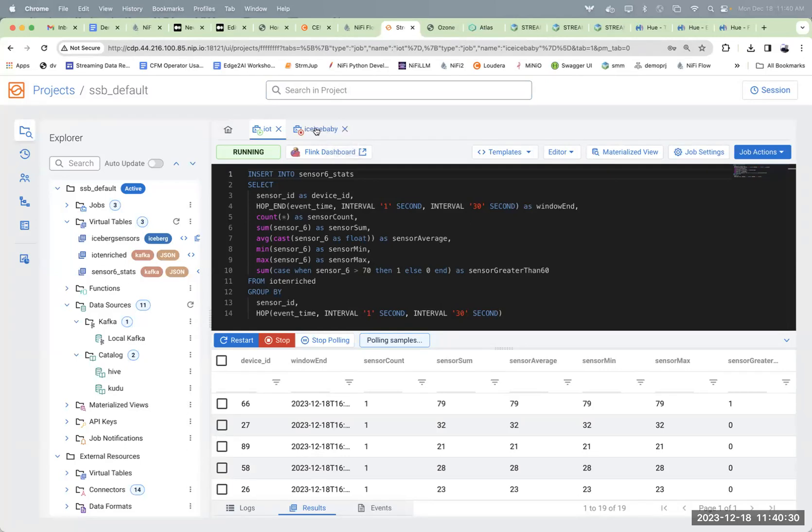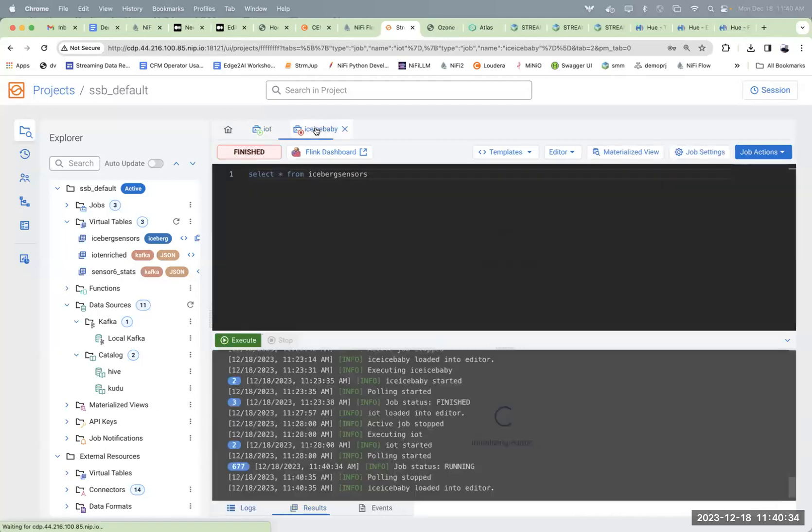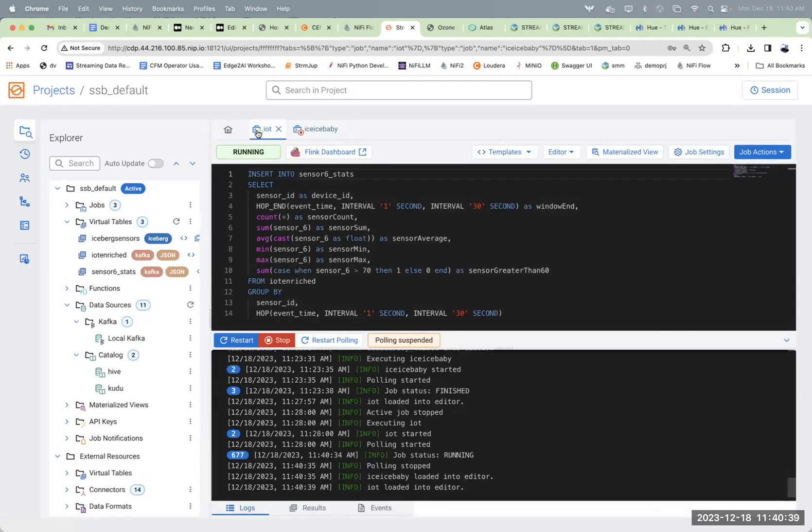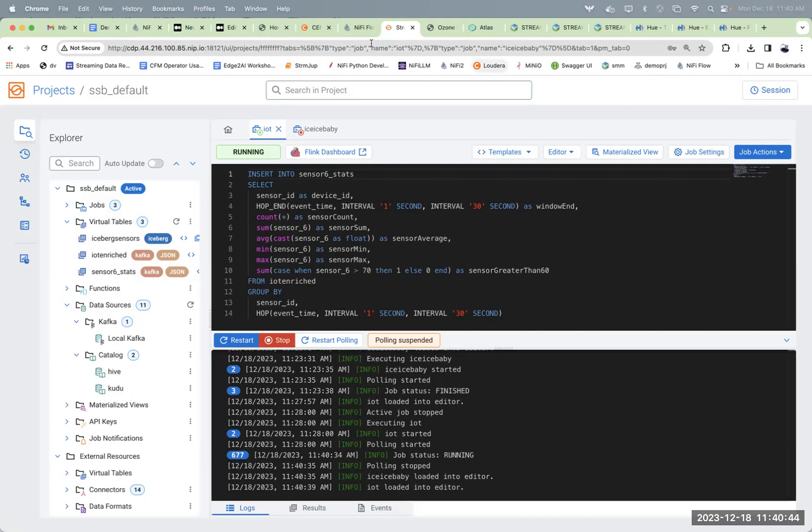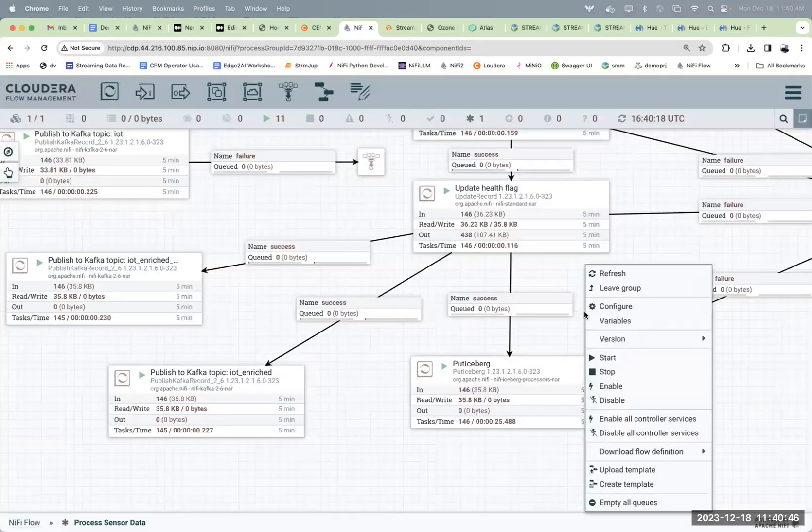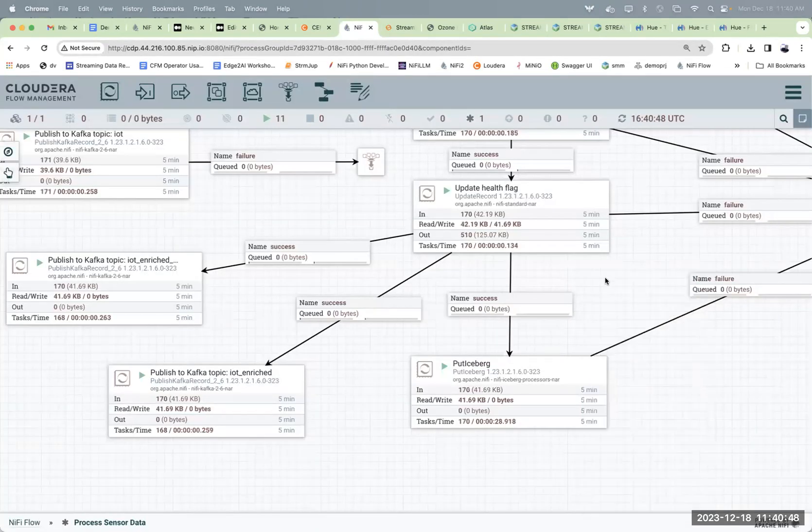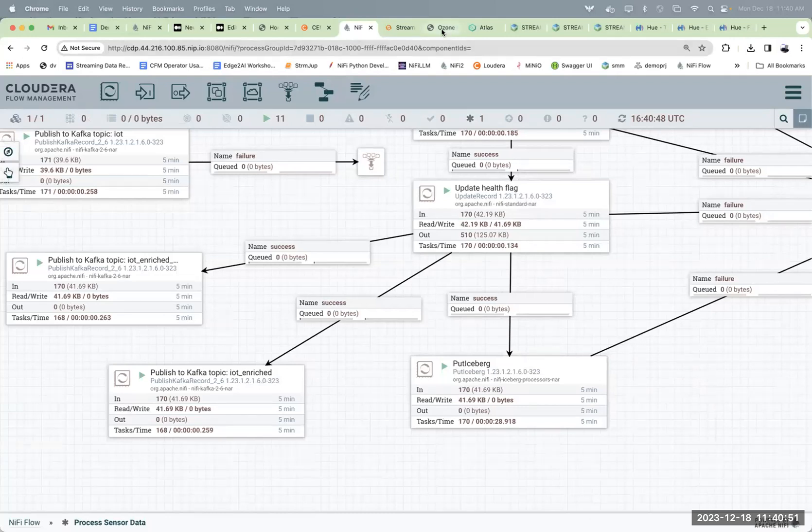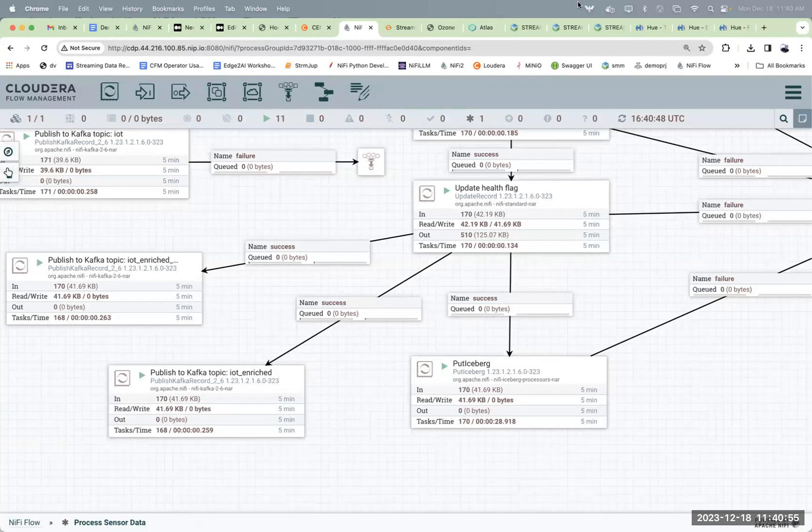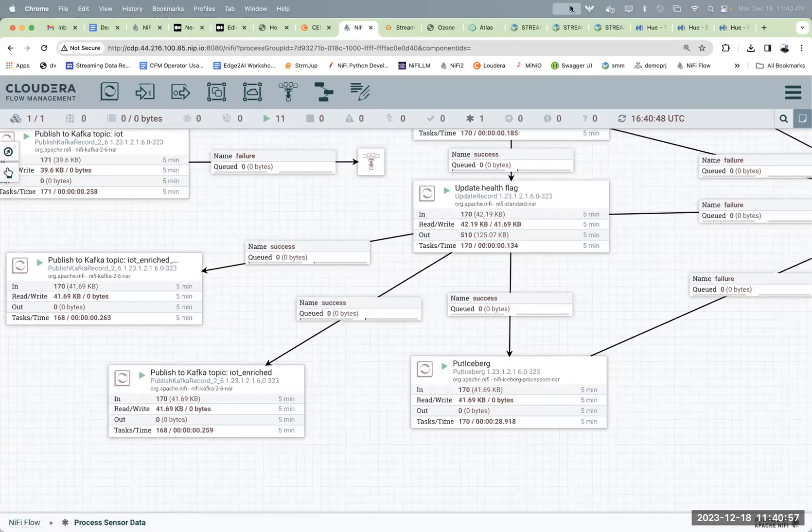We'd also use it to read data from Iceberg directly if we wanted to, or use Iceberg as a sink. Gives us a lot of different options here. Just wanted to show you the art of the possible: Iceberg, Kafka, Nifi, Flink, throw some Ozone and Atlas in there just to make it interesting. Hopefully everyone got what we were doing.